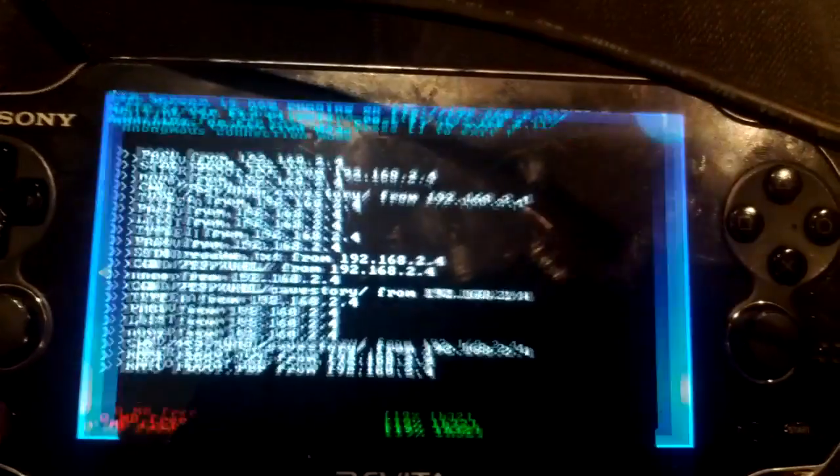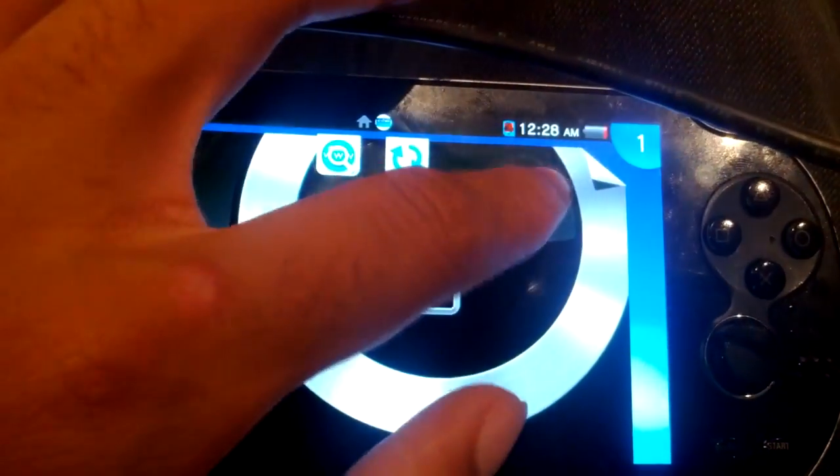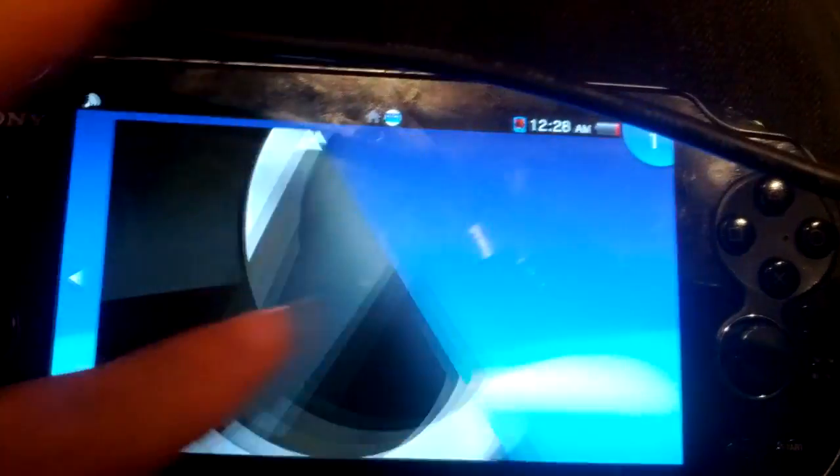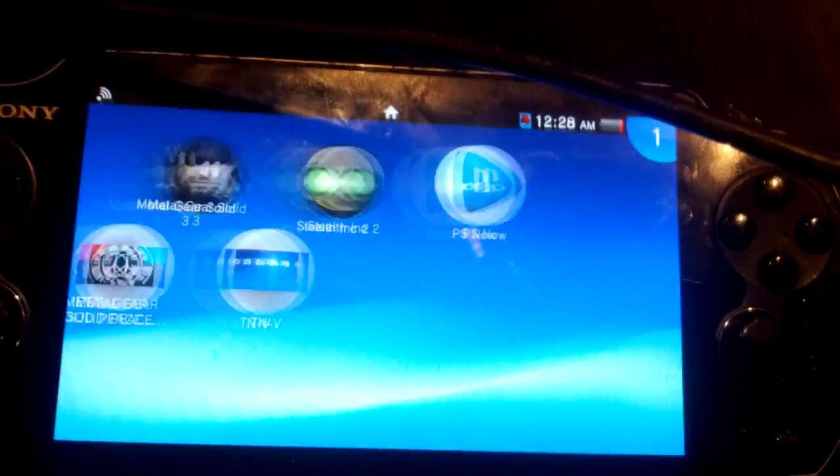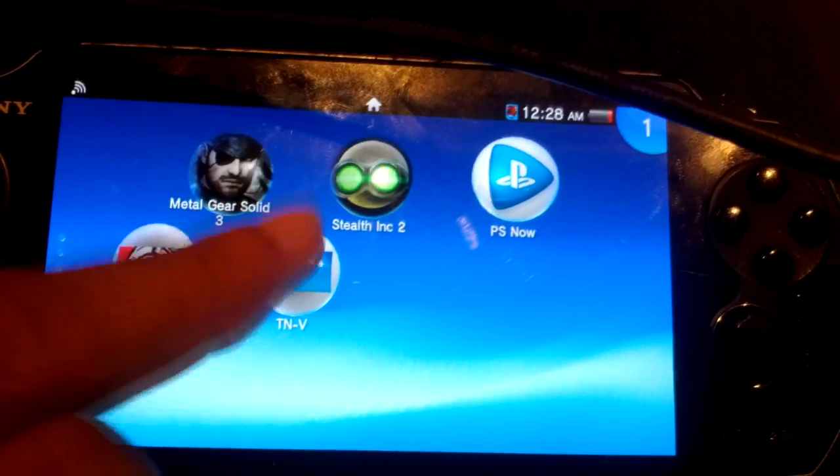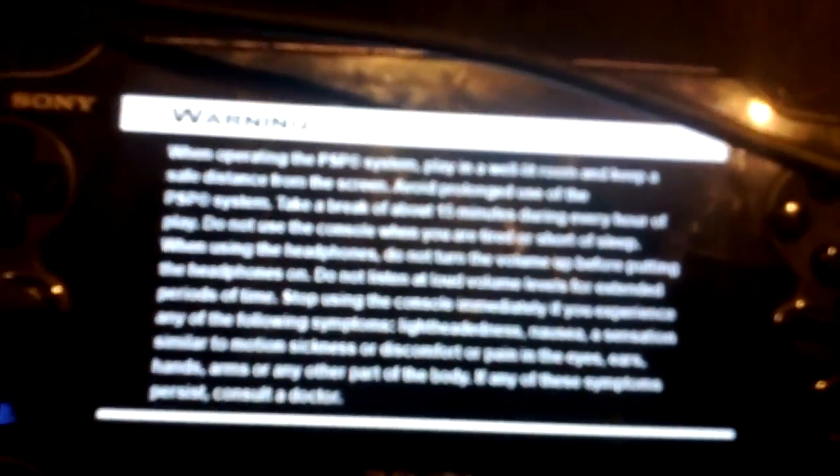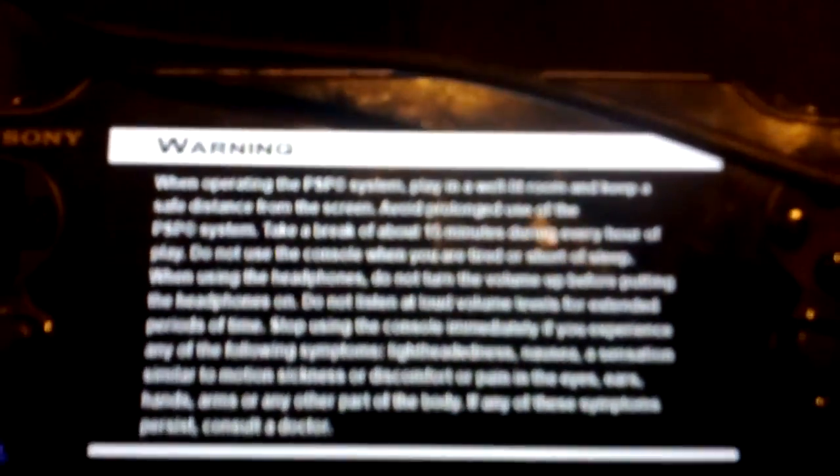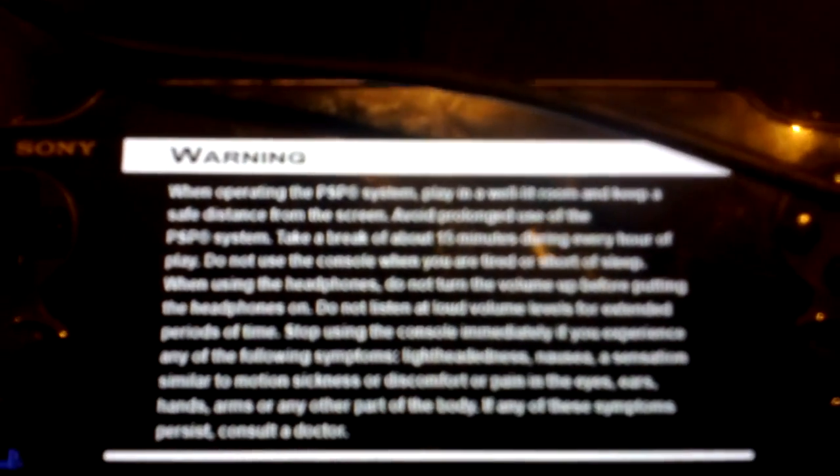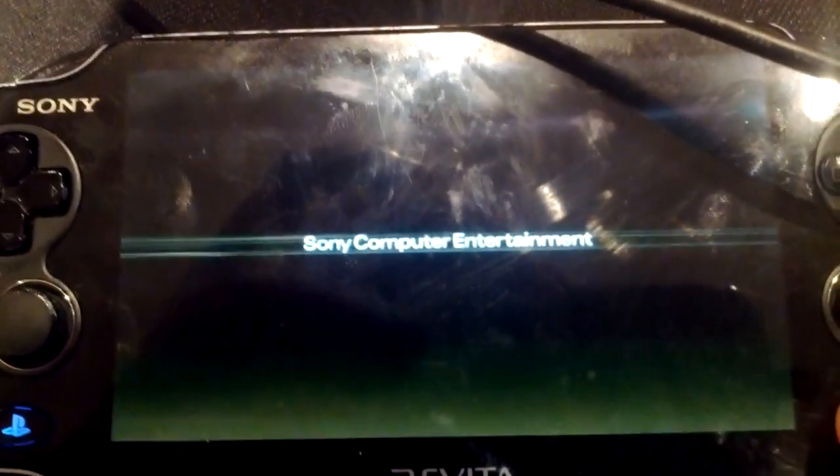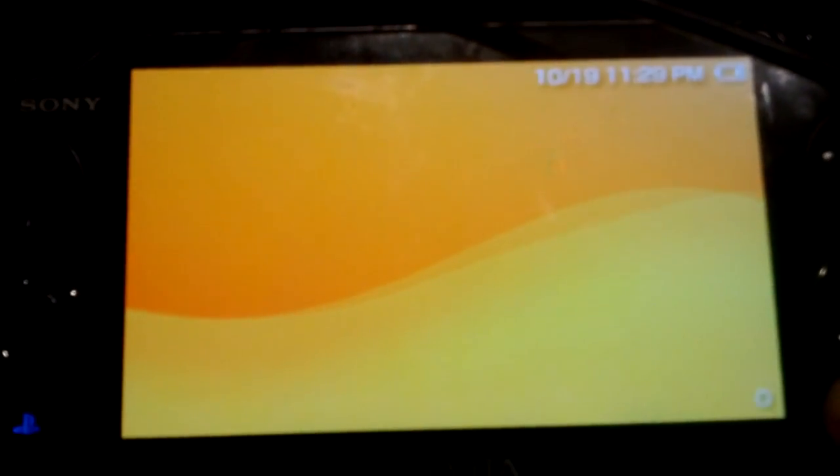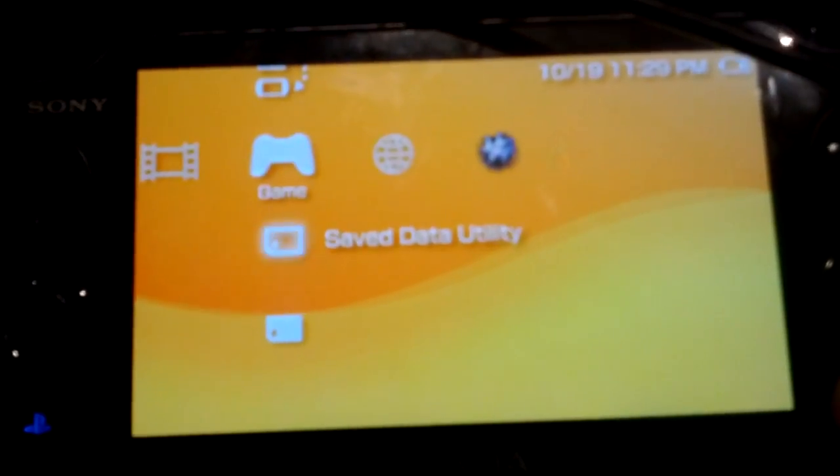Alright, so once on the VITA, you're going to want to restart your TNV bubble. And when you open it, you're going to want to make sure that the plugin is enabled. To do this, you click select and then go to plugin manager. And you should see if it's enabled or not. If it's not enabled, enable it with your direction buttons, your sideways direction buttons. And then restart the TNV bubble all over again.